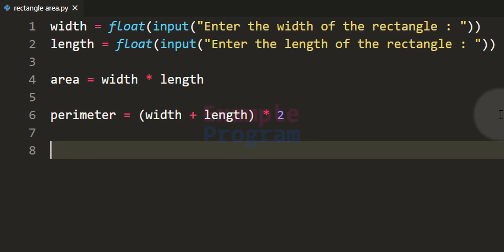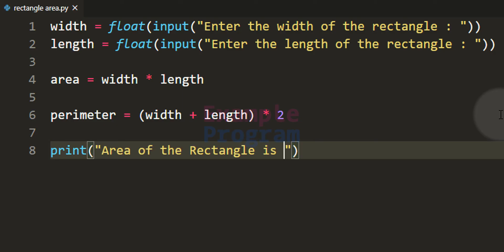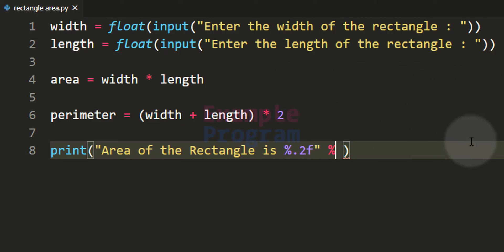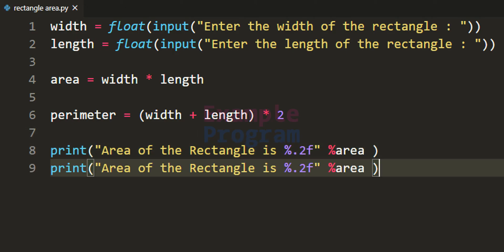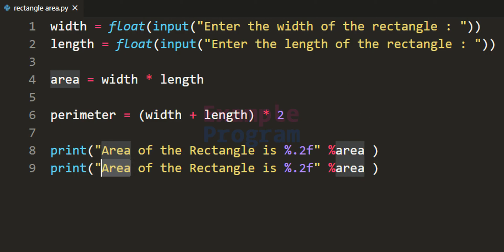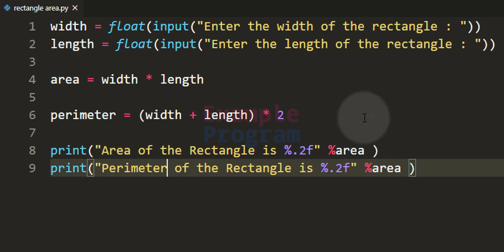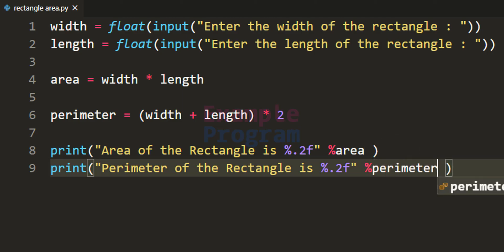We have asked the user to enter length and width and calculated the area and perimeter — now let's print that to the screen. Using the print function, I display 'area of the rectangle is' and then the value formatted to two decimal places using %2f, referencing the area variable. I copy this code again to display the perimeter value, referencing the perimeter variable.